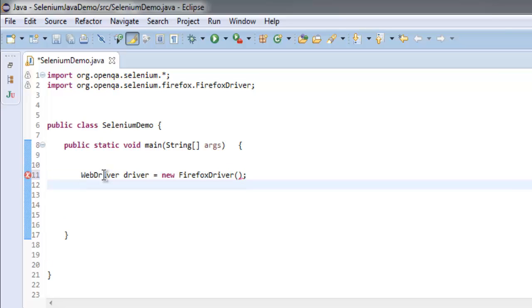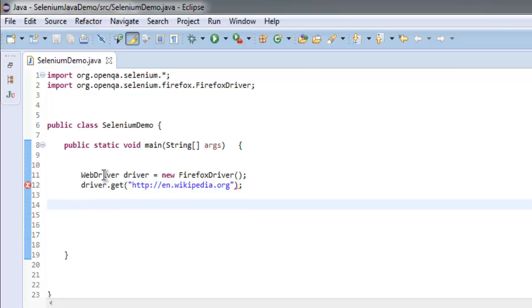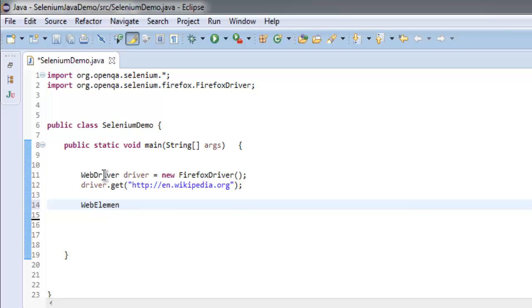After that, driver.get and then simply go to en.wikipedia.org, right. And now we can simply point to that element using WebElement.